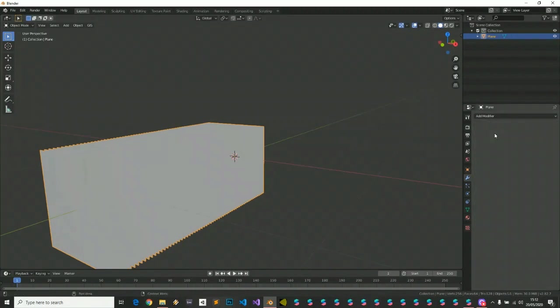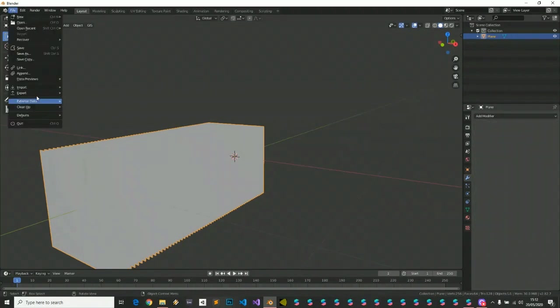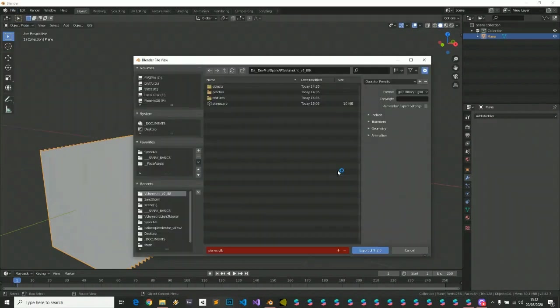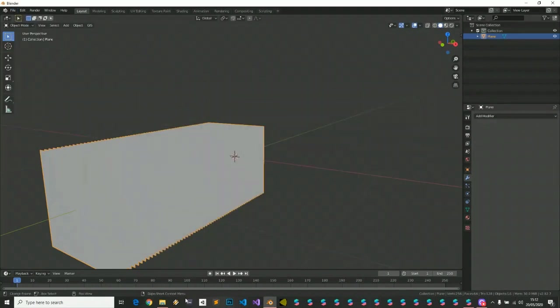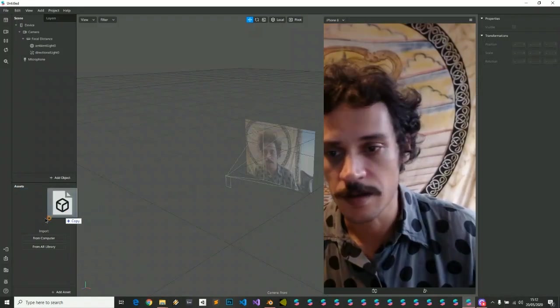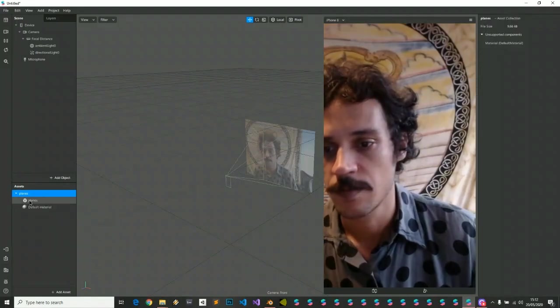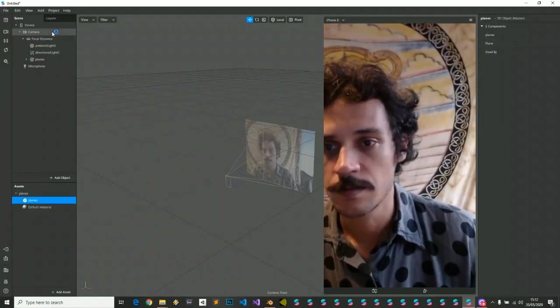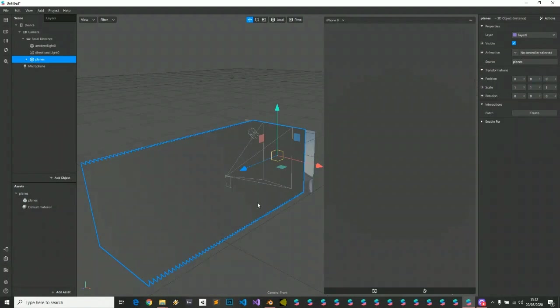Apply your planes, export as GLTF, planes GLB. Import this object to Spark. Put on your scene. We have our 64 planes.